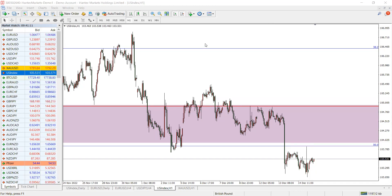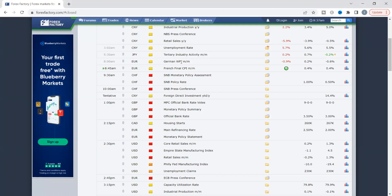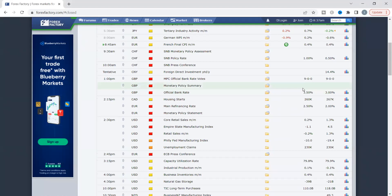We have some key data coming out today. Switching over to the Forex Factory chart for the 15th, we have some key data coming out very soon - in the next 45 minutes or so - for the Swiss franc: the monetary policy assessment, also expecting a 50 basis point increment. So there should be some volatility with respect to the CHF.